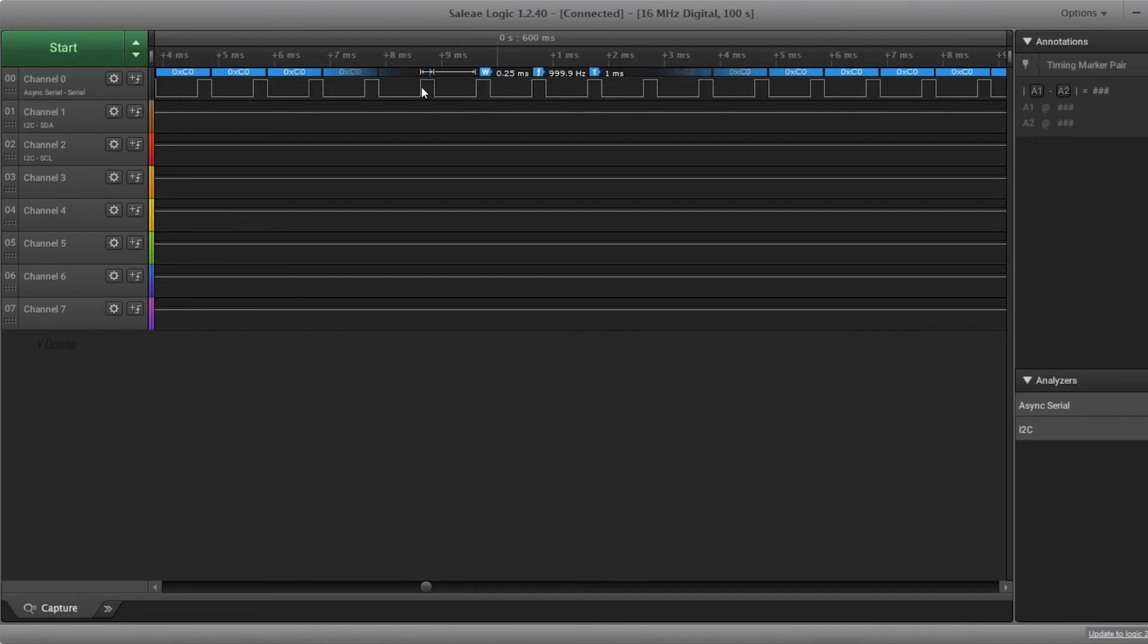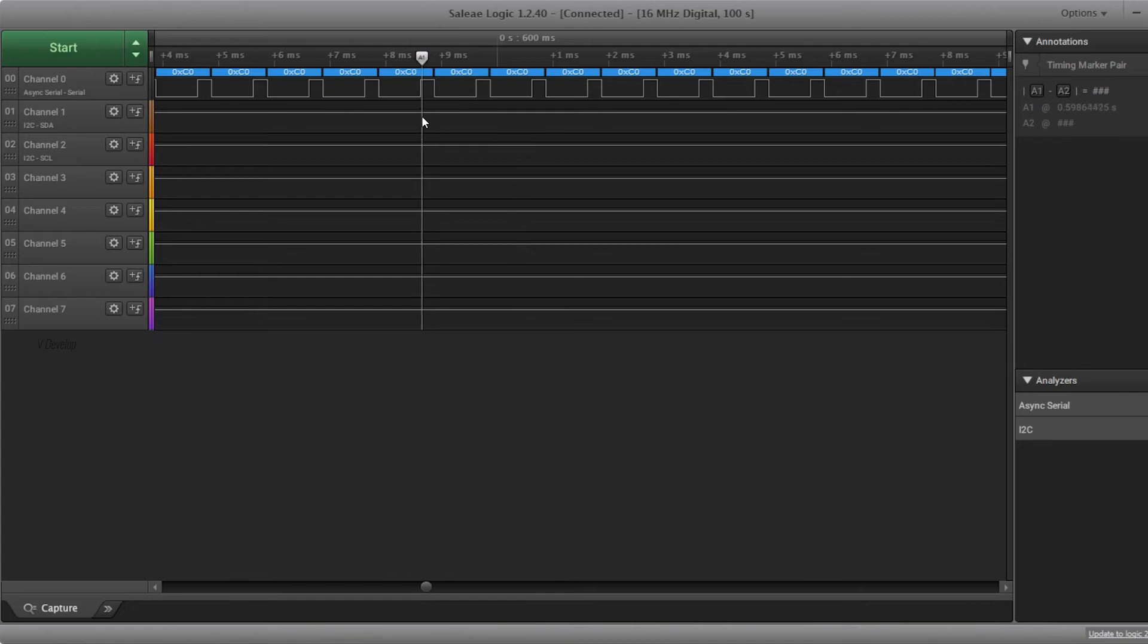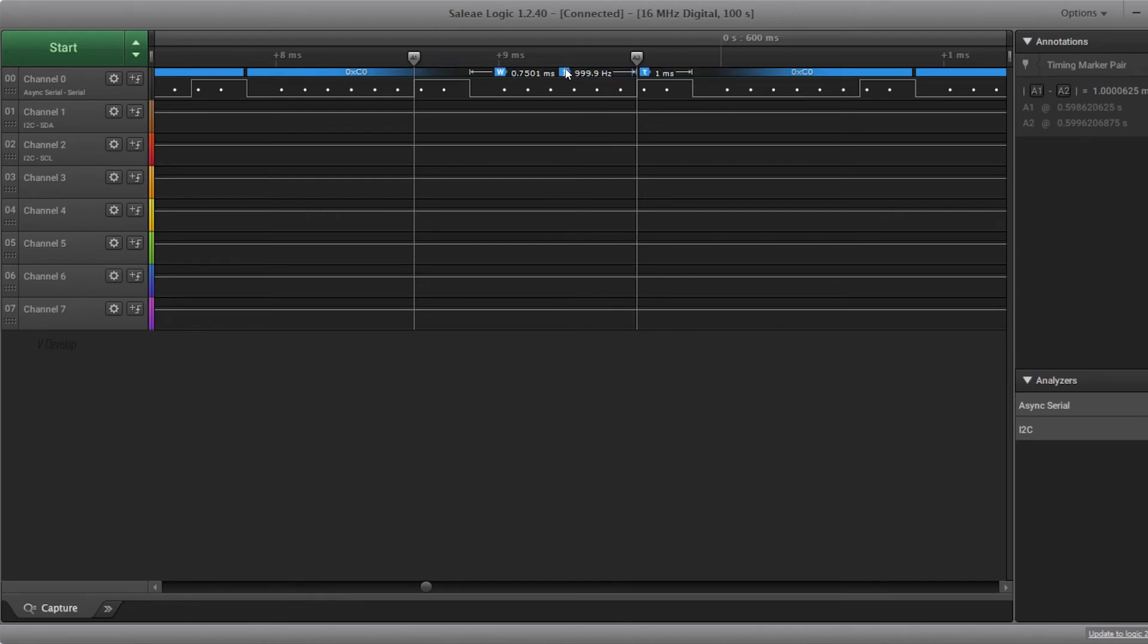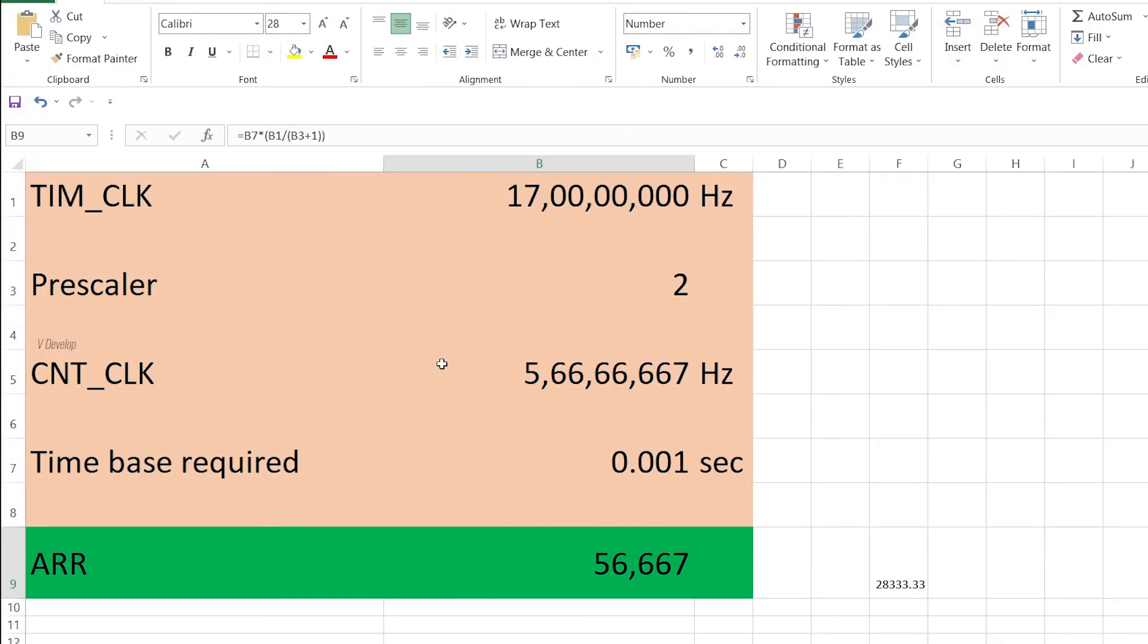Yes! Now we see exactly 0.25 millisecond. Exactly 25% duty cycle. We can measure the period using cursor also. Great! Exactly 1 millisecond. Perfect! Hope you have understood the concept.